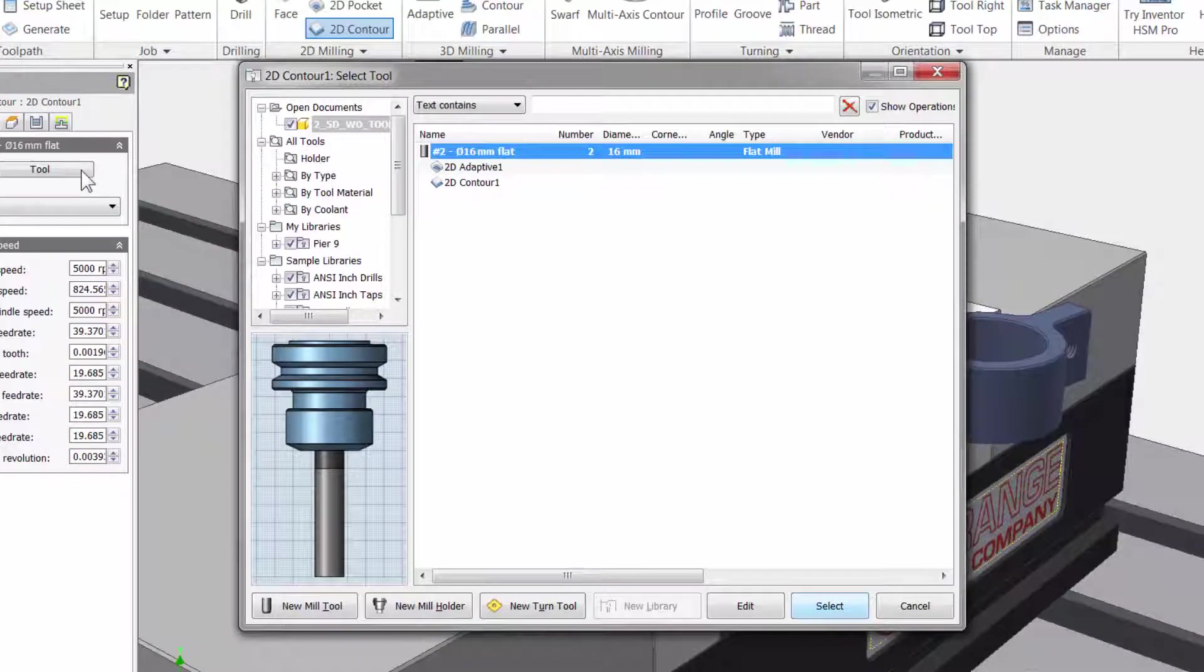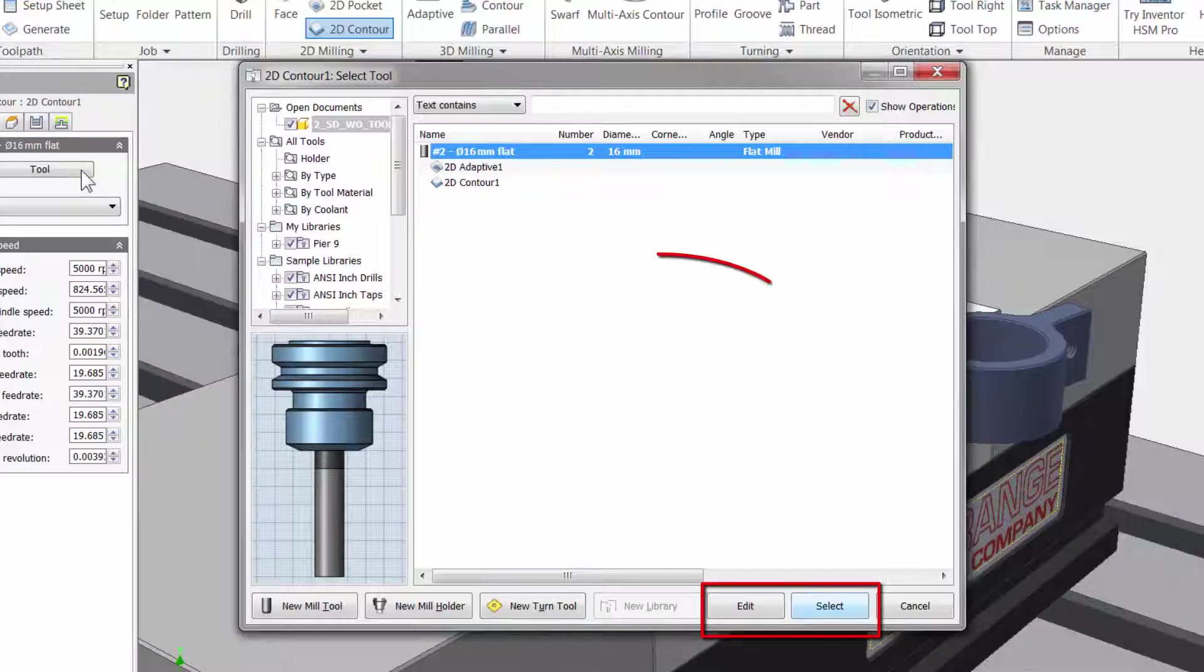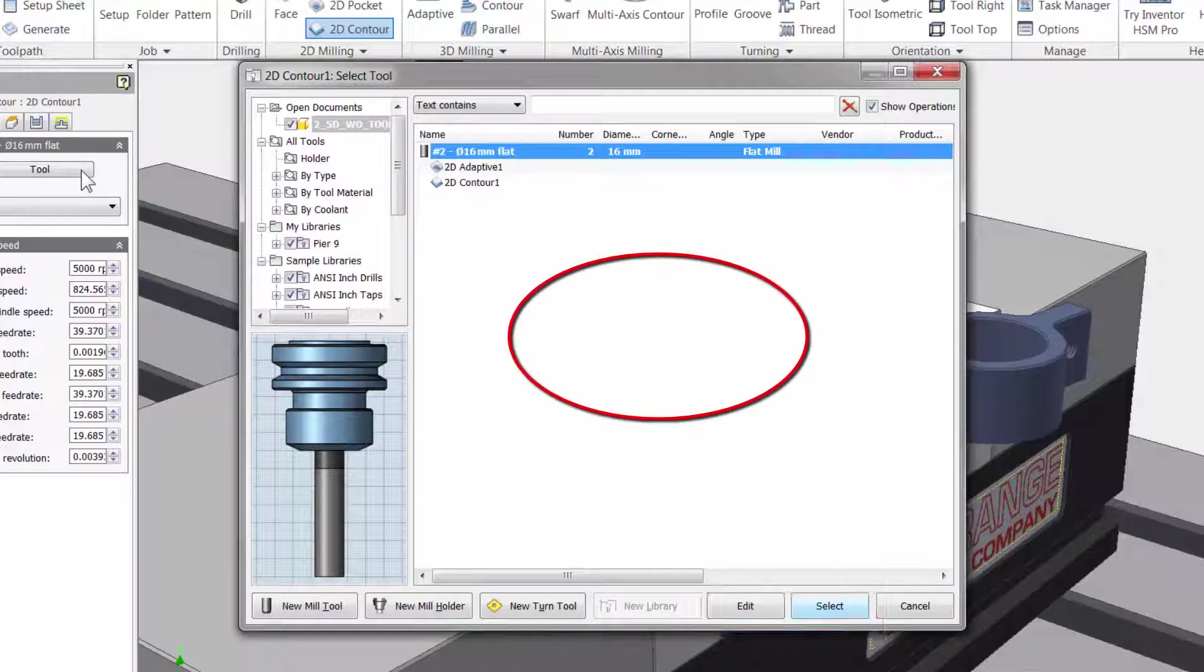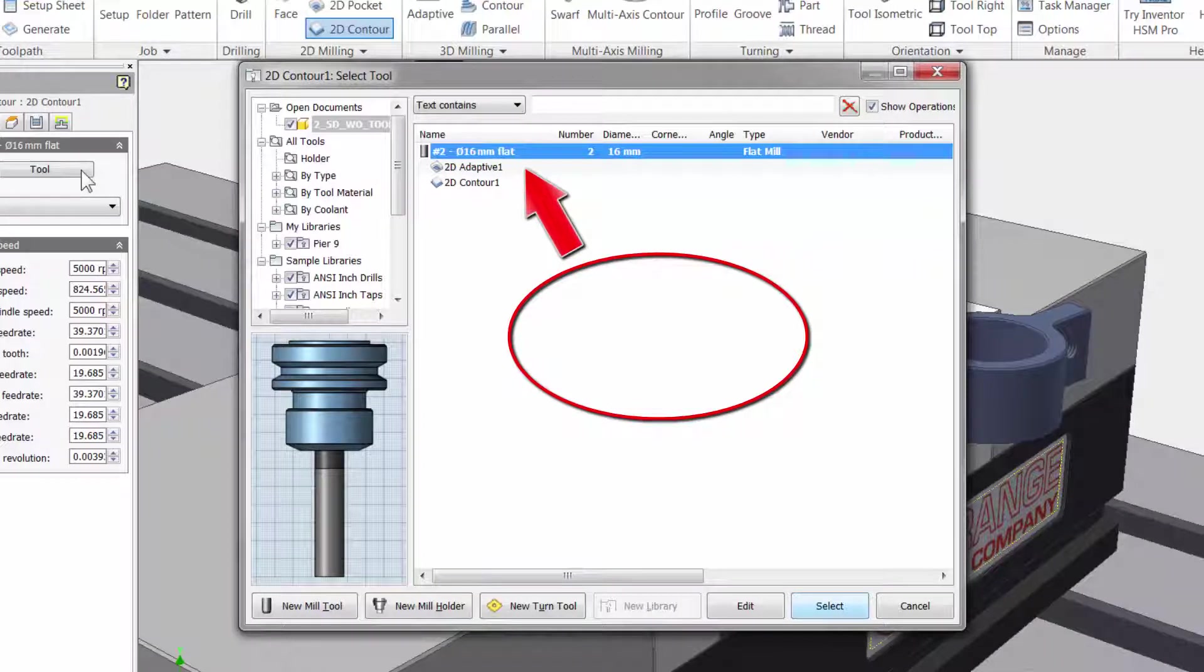At the bottom you can create a new mill tool, new tool holder, new turning tool and then add it and select the tools when we add them here in our workspace. You will see the 16mm tool from our previous adaptive toolpath at the top.